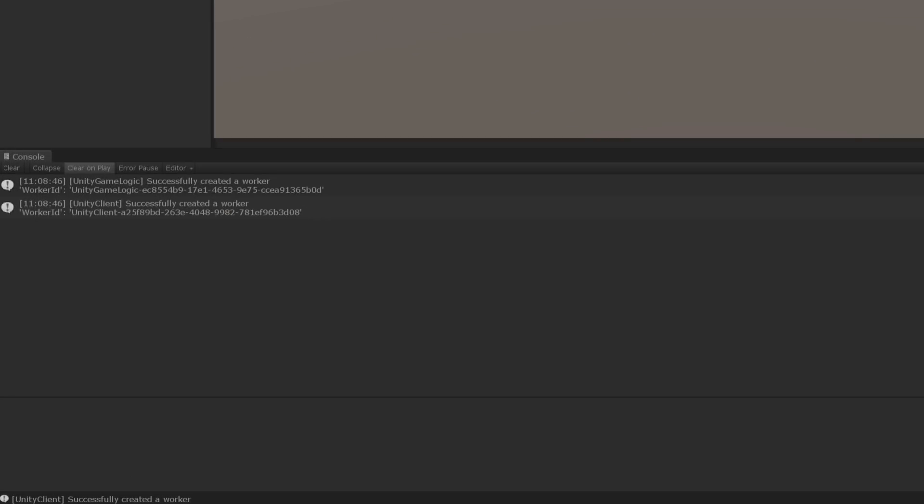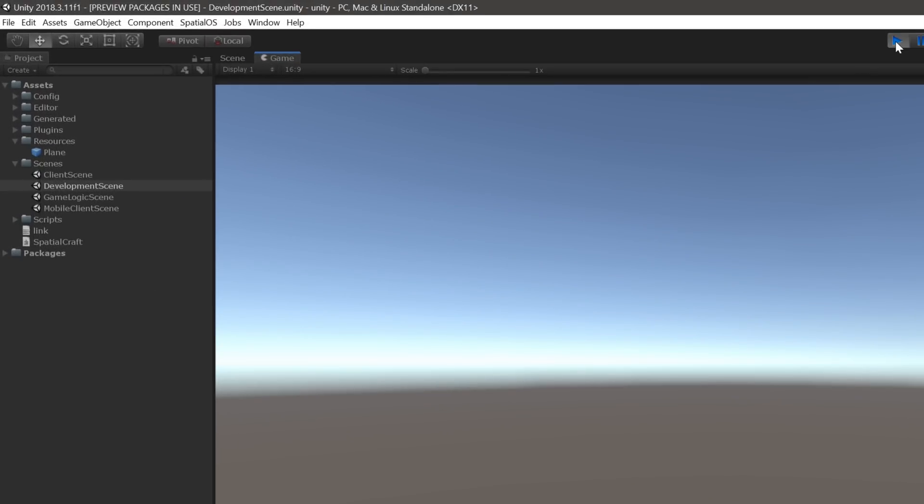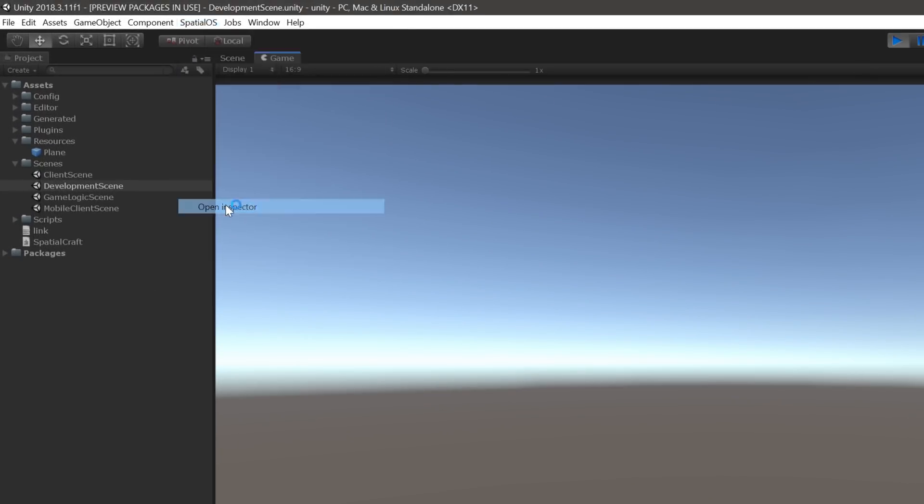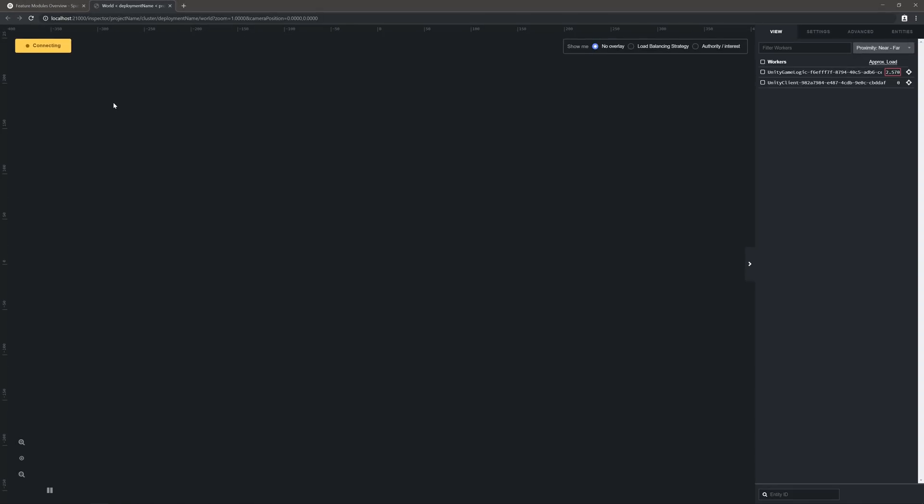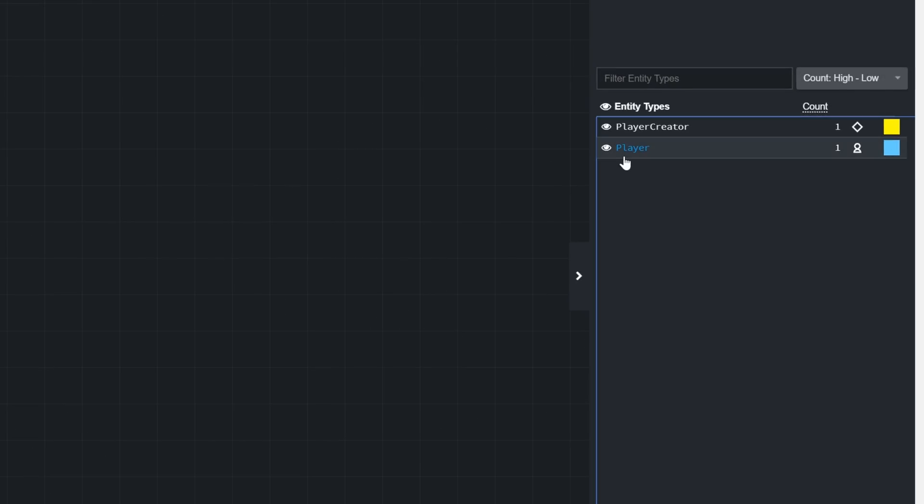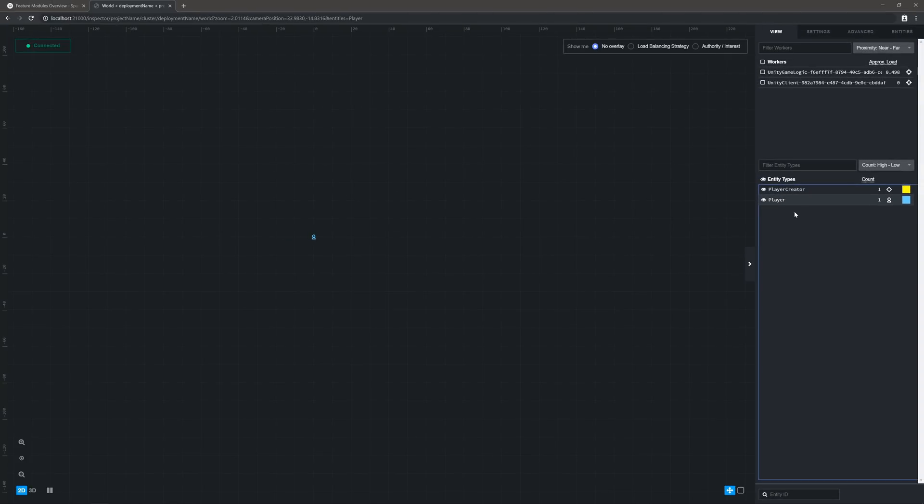Beautiful. Now, at this point, the Player Lifecycle module should have spawned a new entity to represent the client that just connected. Let's confirm this using the SpatialOS inspector. Expand the SpatialOS menu in the navbar and click on Open Inspector. You can also navigate to the inspector manually, using the URL that appears in the command line when you launch a local instance of SpatialOS. Once you're in the inspector, zoom in and check out the list of entities on the right-hand side of the screen. You should see one for the player. There it is. Great. The Player Lifecycle feature module is working as expected.